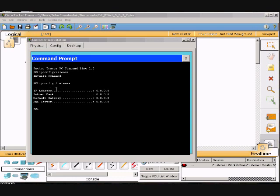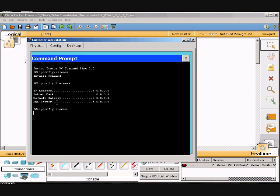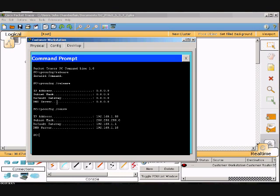And then I'll type in ipconfig space /renew, enter, and then there's our IP. Verify the IP address has been created.